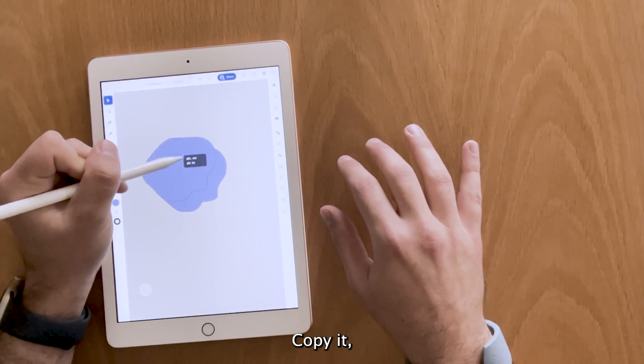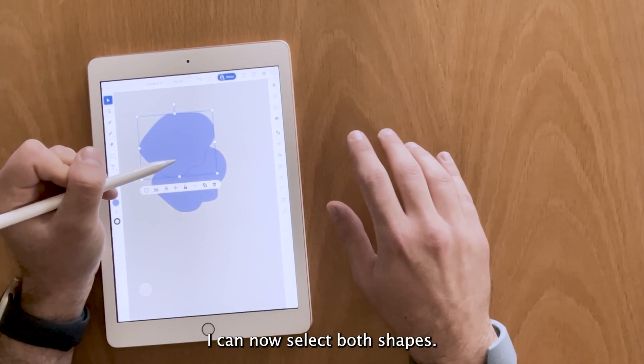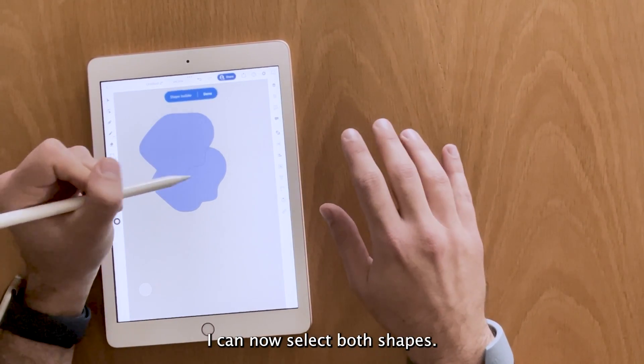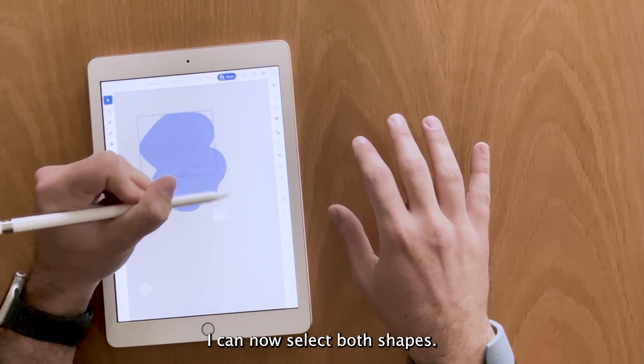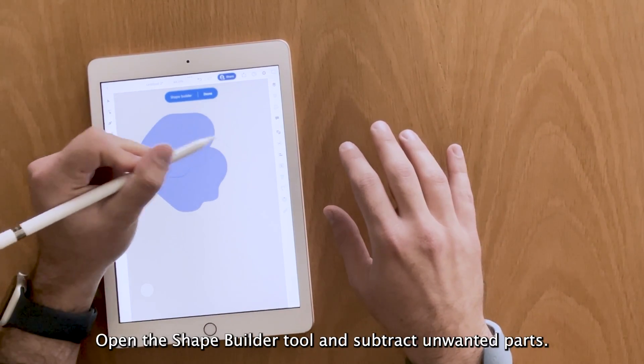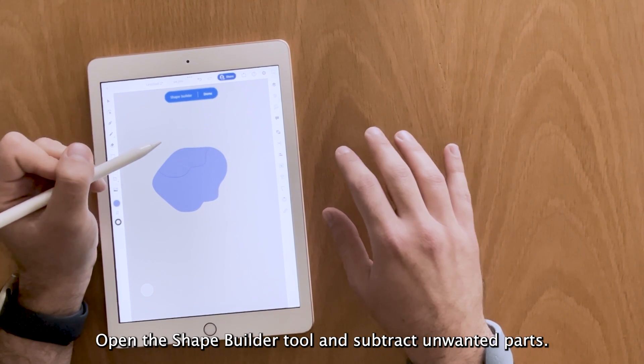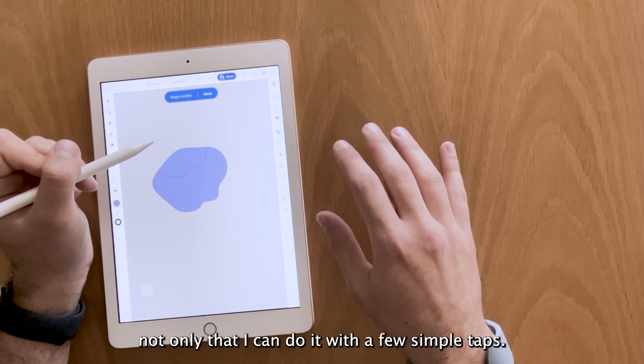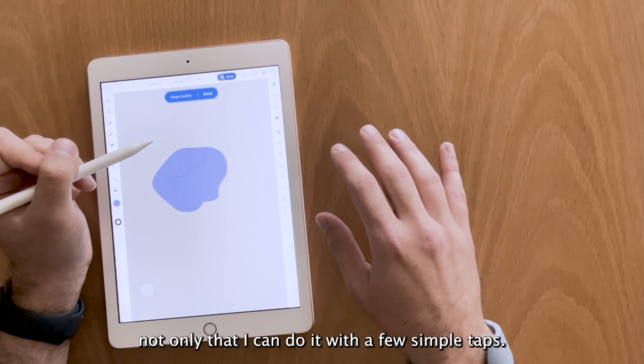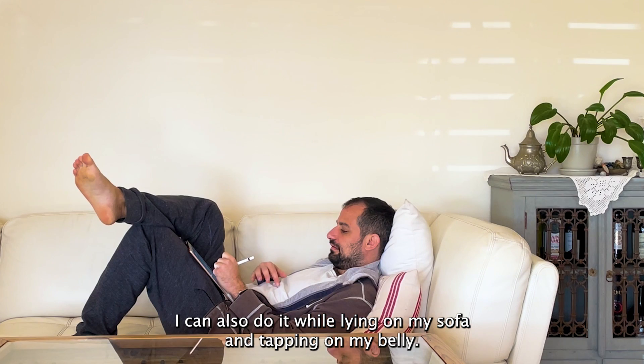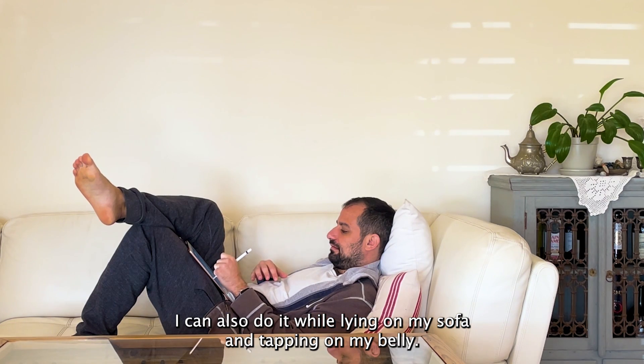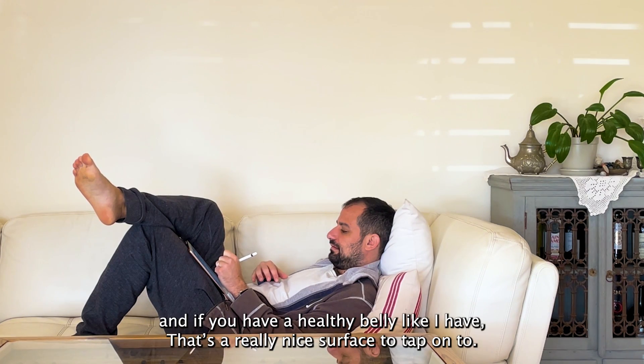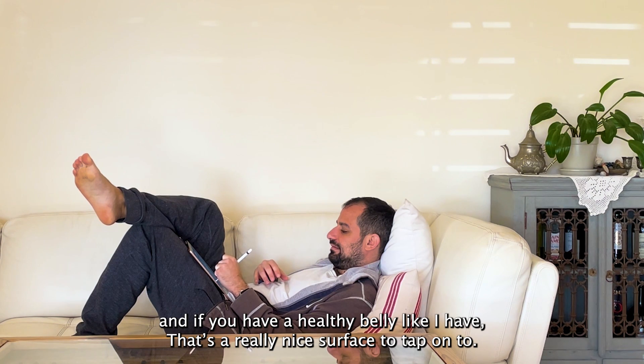Copy it. I can now select both shapes. Open the shape builder tool and subtract unwanted parts. Not only that I can do it with few simple taps, I can also do it while lying on my sofa and tapping on my belly. And if you have a healthy belly like I have, that's a really nice surface to tap onto.